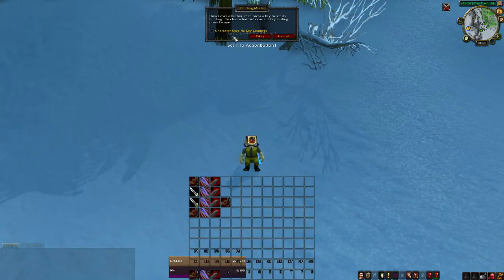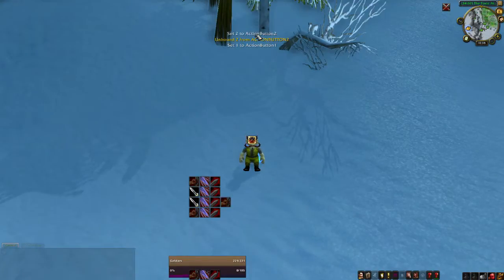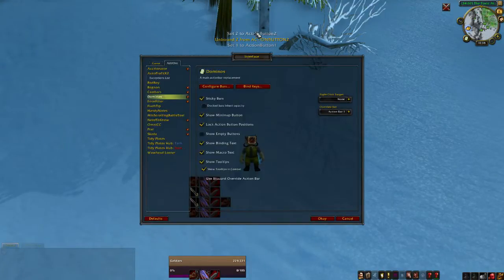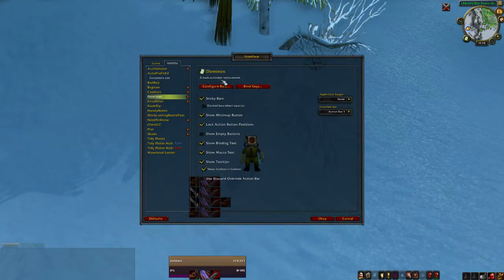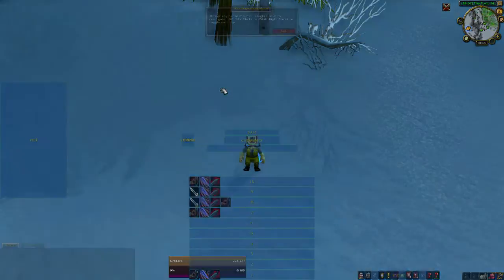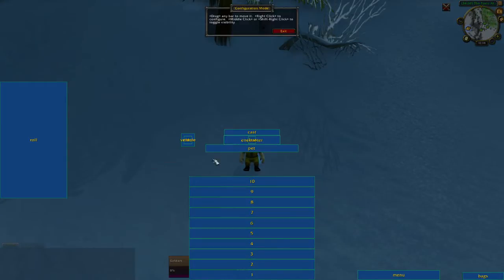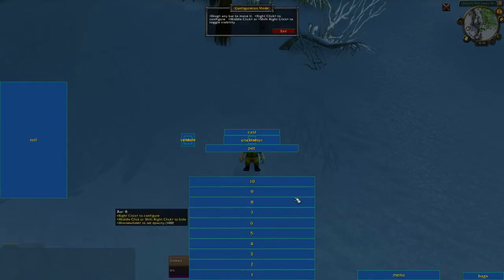I like to leave them account-wide and just use the same bindings for all of my characters, but you can do whatever you want there. In this menu — accessed again by typing slash DOM — you want to click Configure Bars. This will let you move everything around, not just your action bars. You'll notice you have ten of them with this add-on.